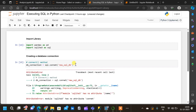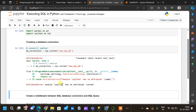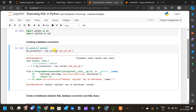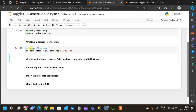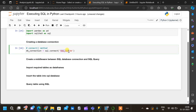Now there is some error. The error says 'module sqlite3 has no attribute connet' — so there is a syntax error. It is not 'connet', it is 'connect'. Now it should be fine. We have created a connection and a new database called 'new_sql_db' is created.